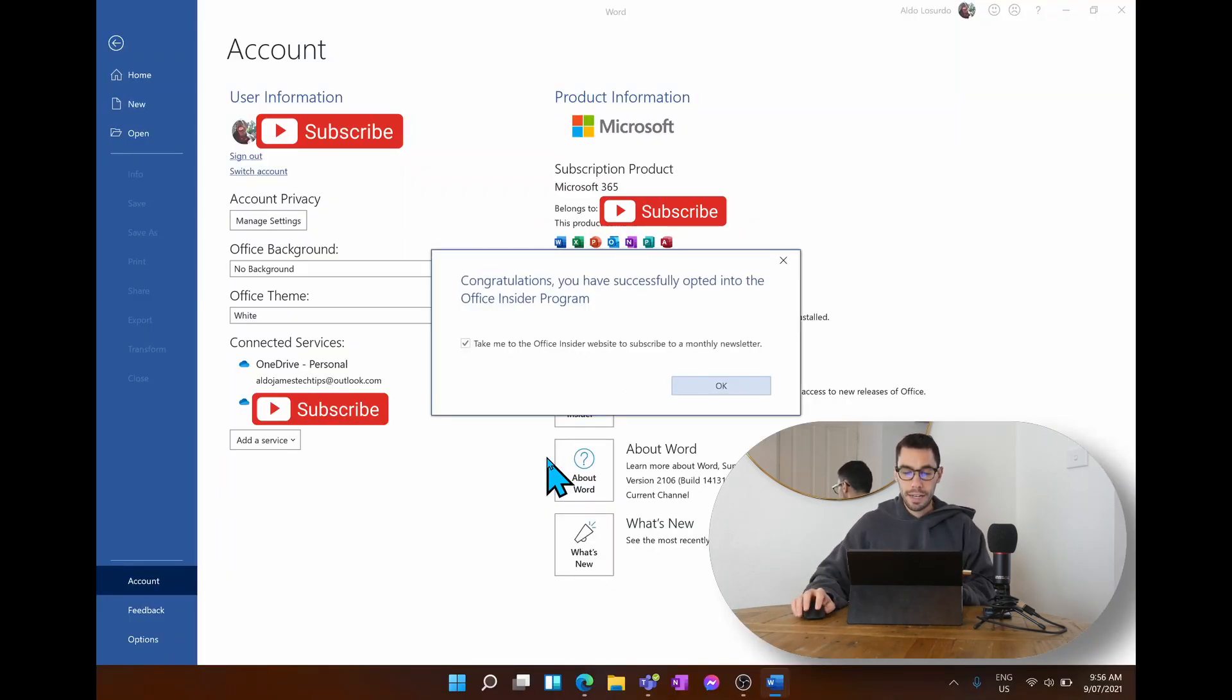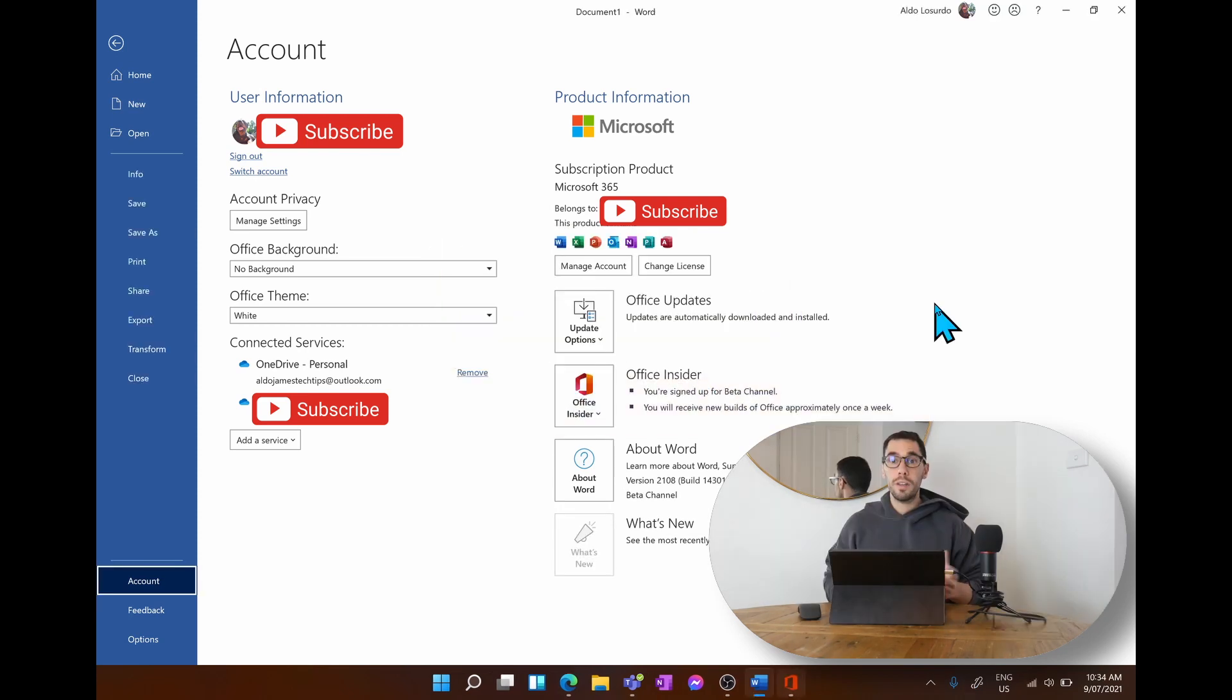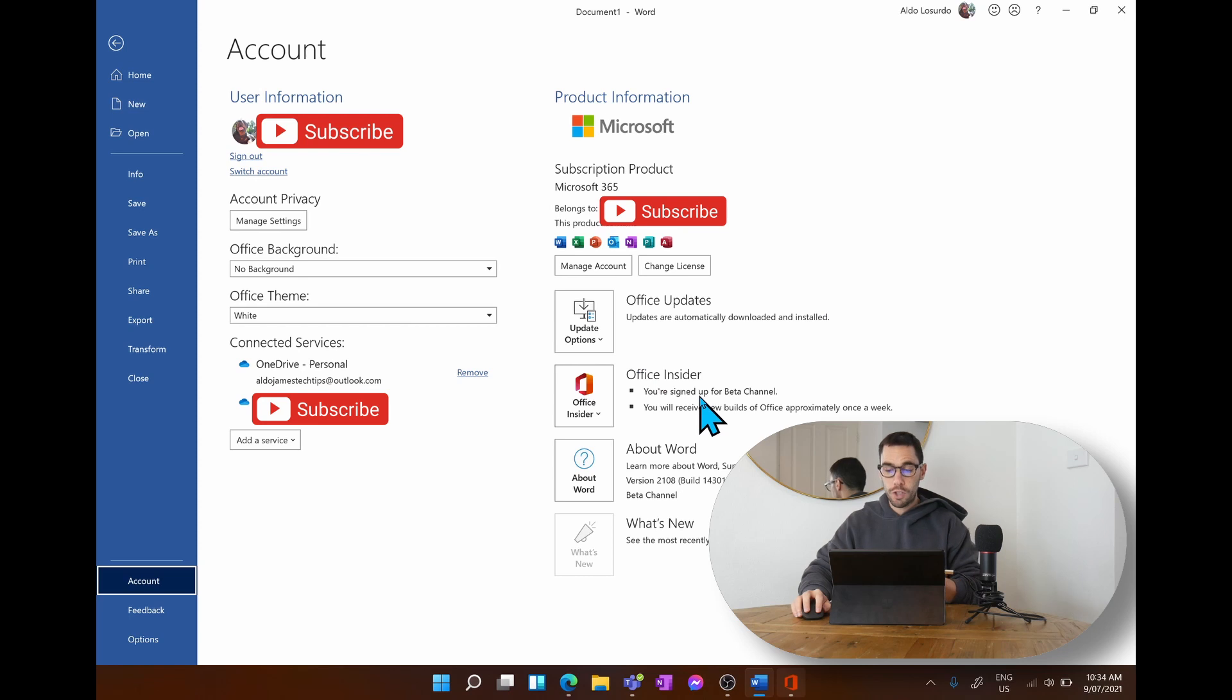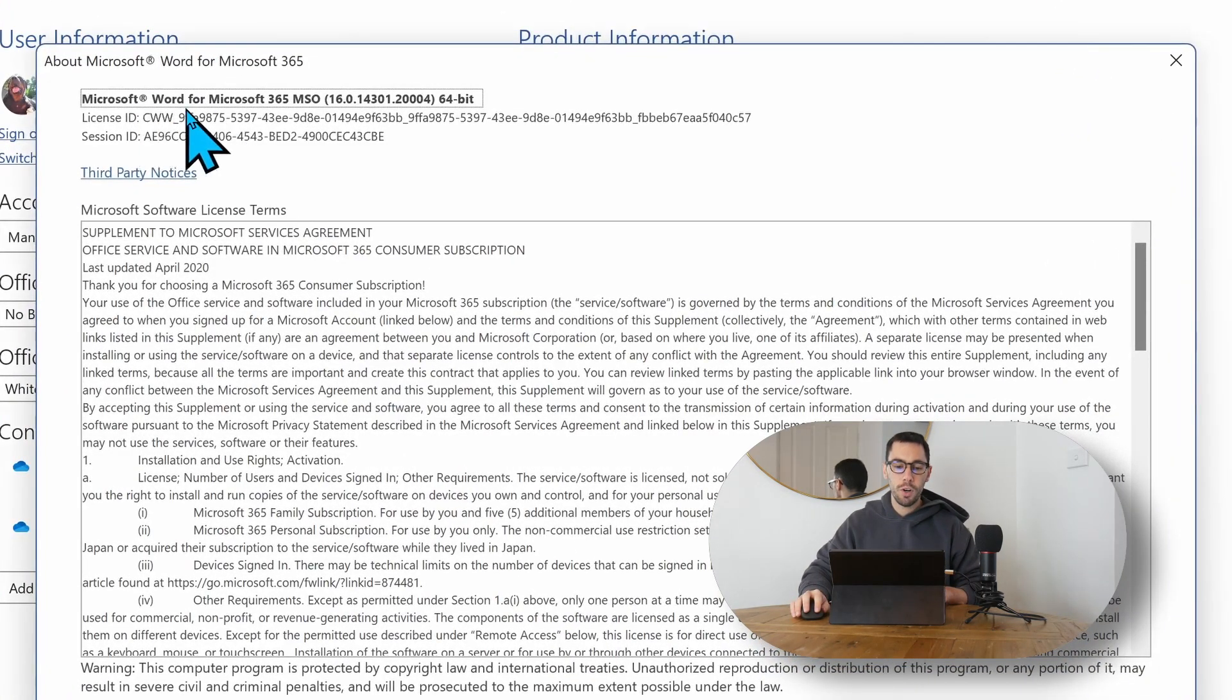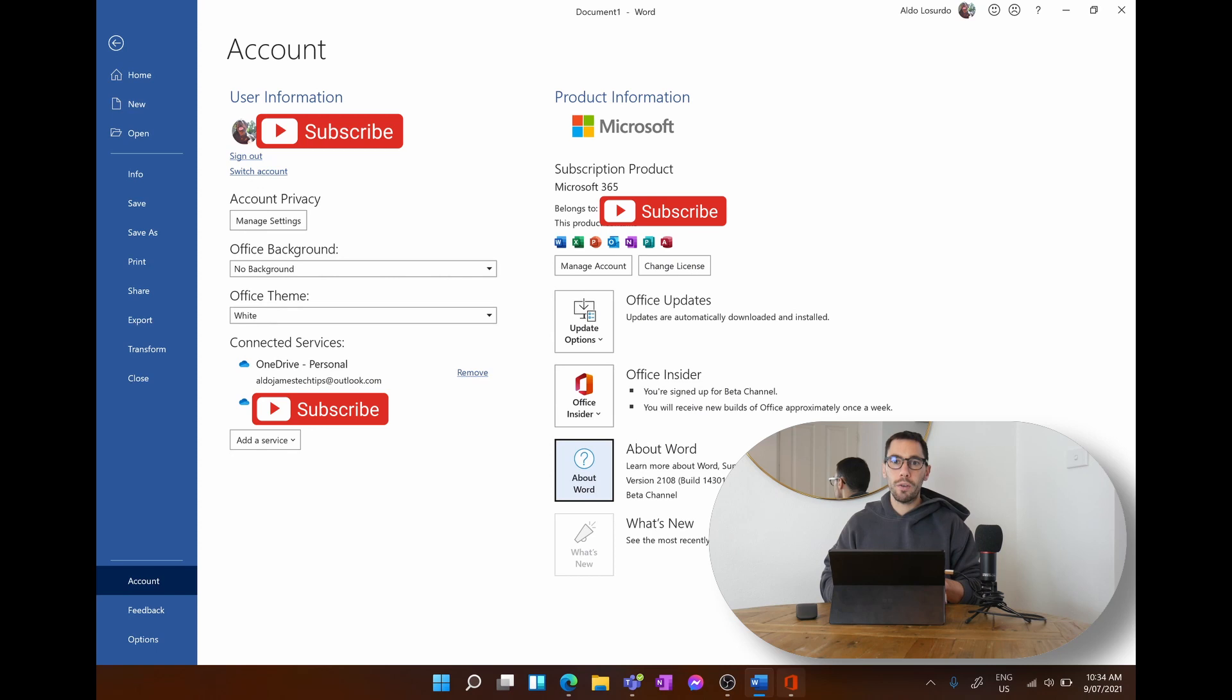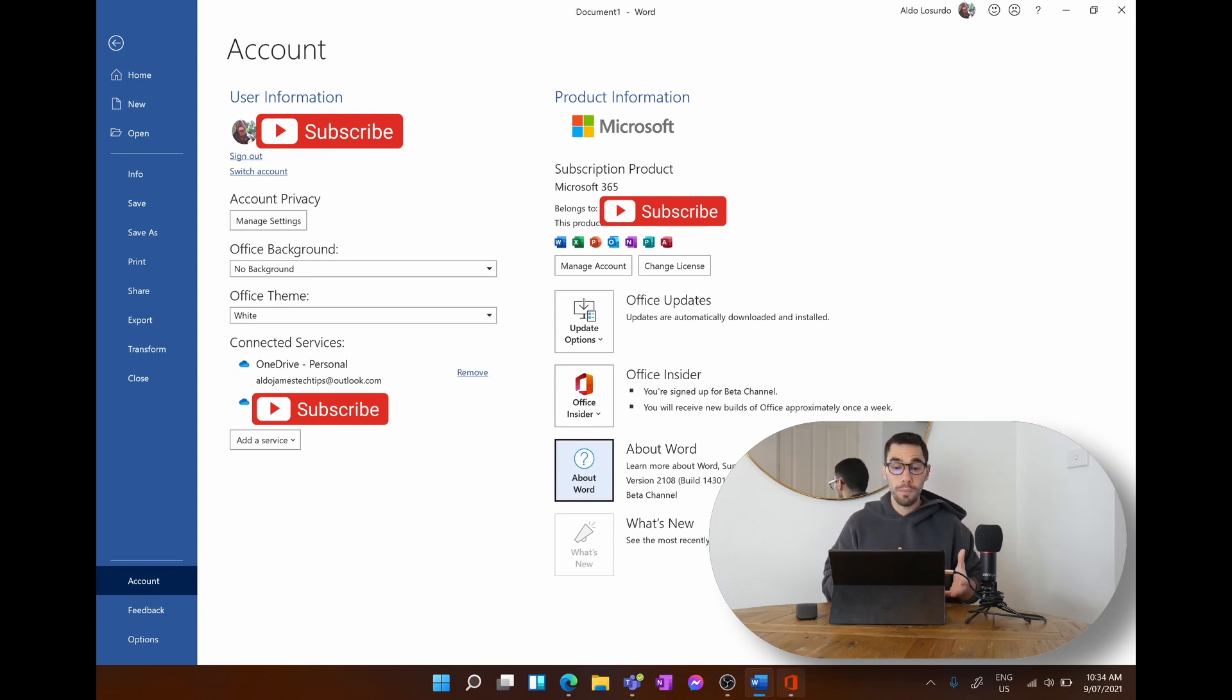The Insider preview has just installed on our Office build. You can see that because it now says you are signed up for the beta channel down here. If we go to the about Word section and open that up, you can see up the top it says Microsoft Word for M365 64-bit. Now this isn't going to be a full review on the Office Suite running on the Pro X, but as I use this over the next couple of days, I'll let you know how it goes, if there's any lags or issues, or if it's just a seamless experience and if it's better than using it on Windows 10.